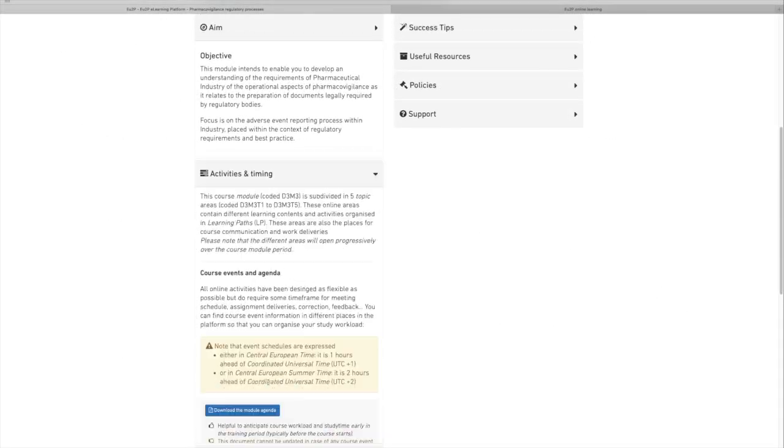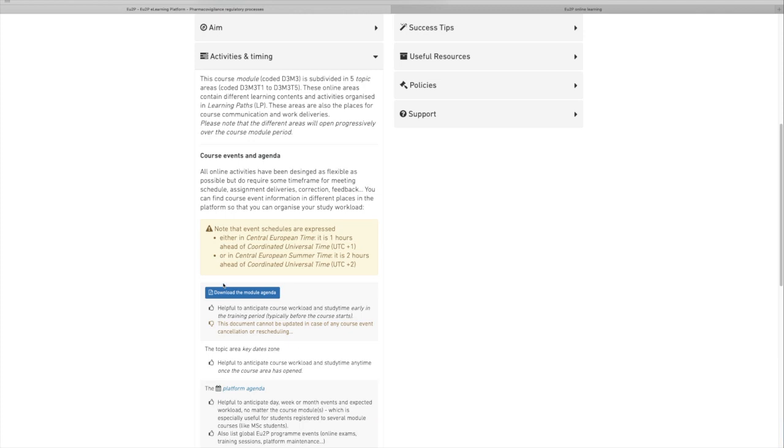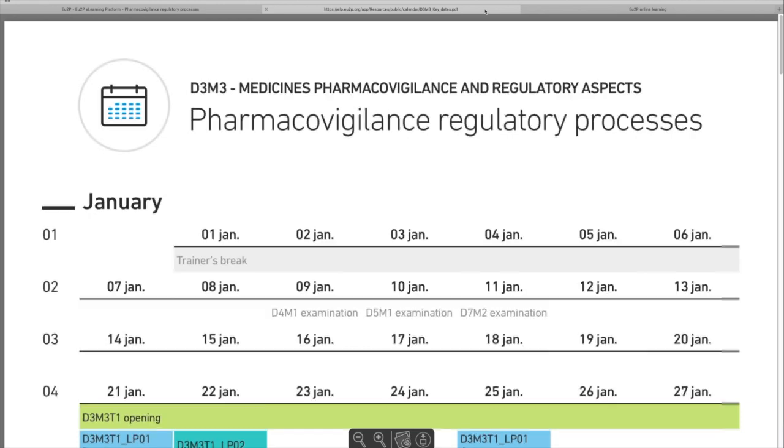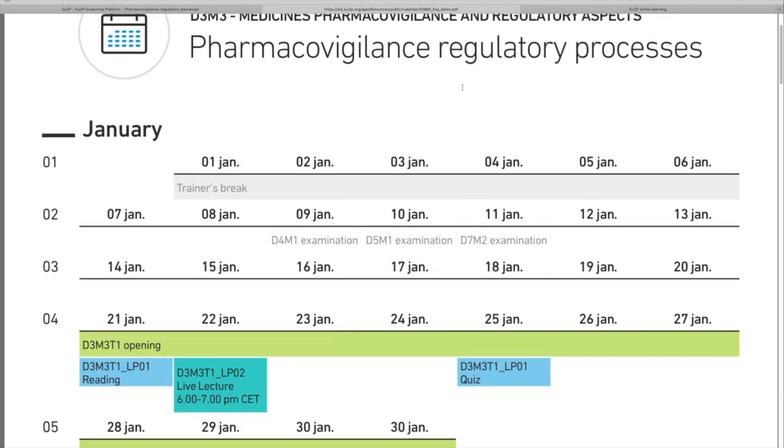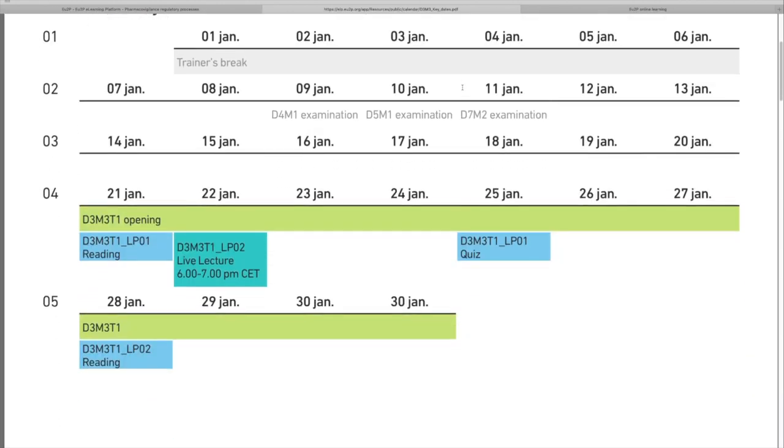The activities and timing, where you can download the module agenda. Save it and print it.